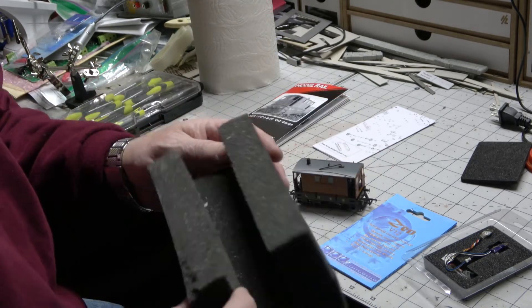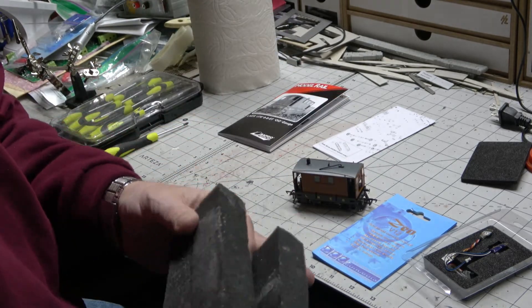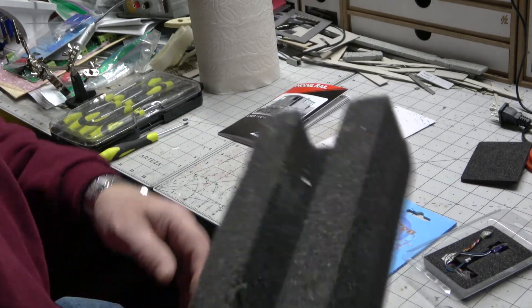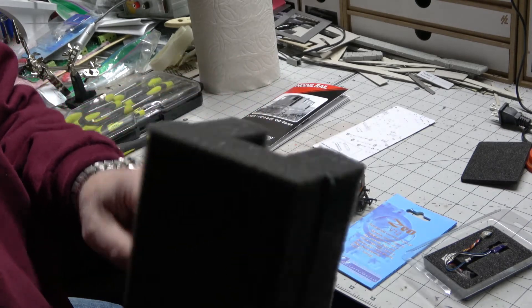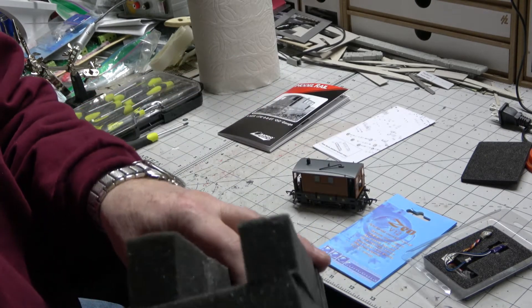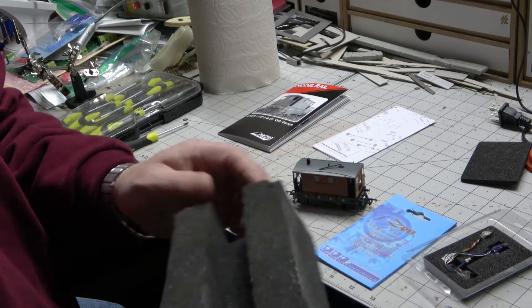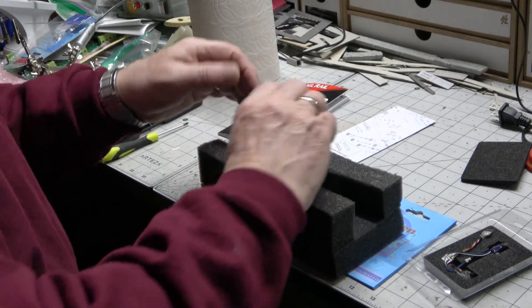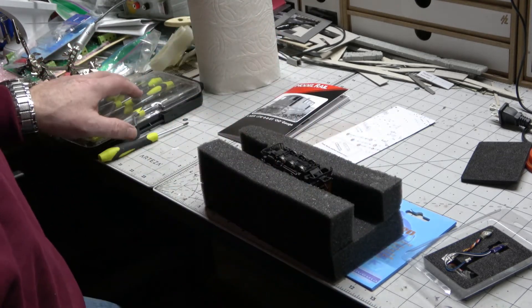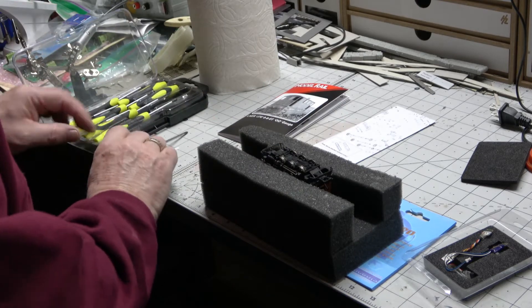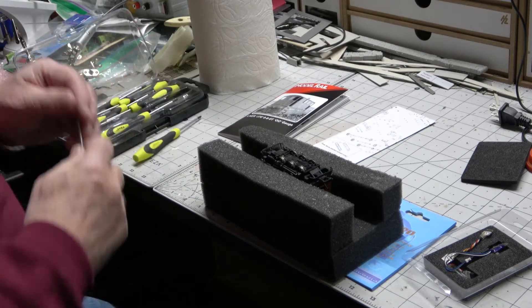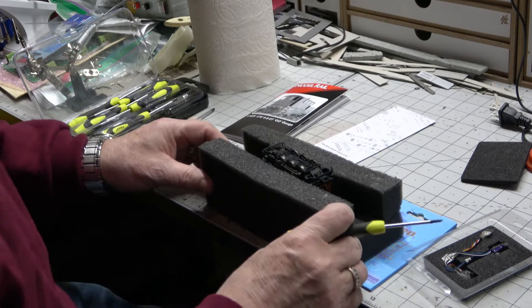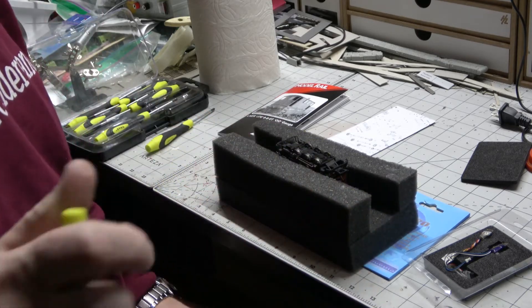When working on the locos I like to use a little cradle. Now you can buy one from Pico or you can do what I did, just get some foam packing, cut it up and glue it together. Works perfectly well. So we'll drop this in here and find the right screwdriver, which I think is probably going to be this one, and we'll get these screws out.